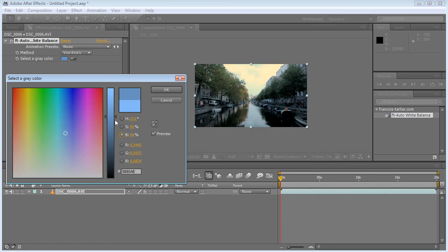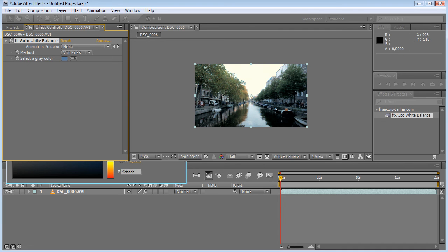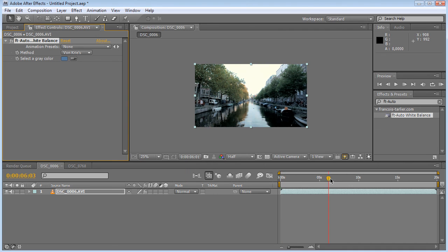bring back some brightness obviously, and maybe tweak again the blue. And here we go, have my footage color balanced.